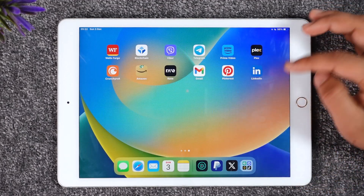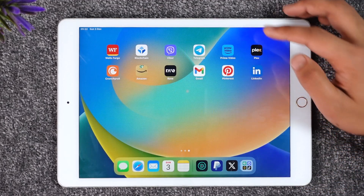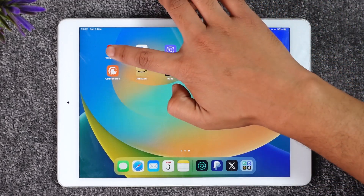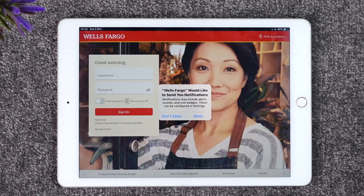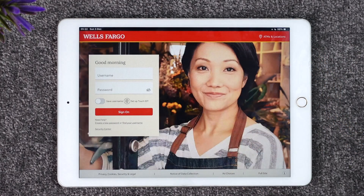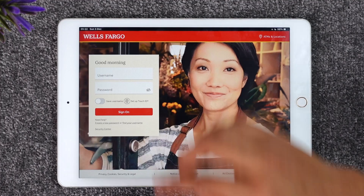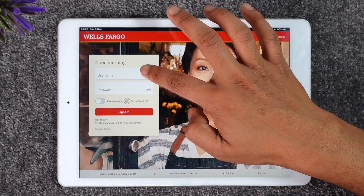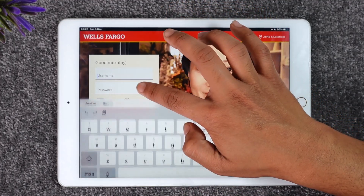If you would like to log into the Wells Fargo mobile banking application, first of all make sure to download the Wells Fargo app, and then go ahead and open it up. Once you open the Wells Fargo application, you should be able to see a couple of details that look like this.